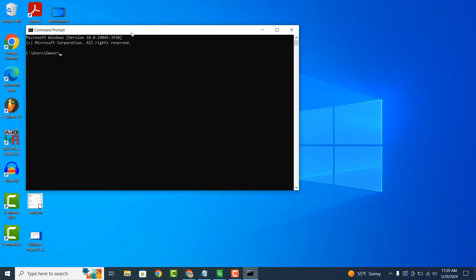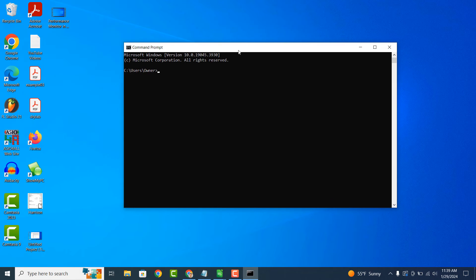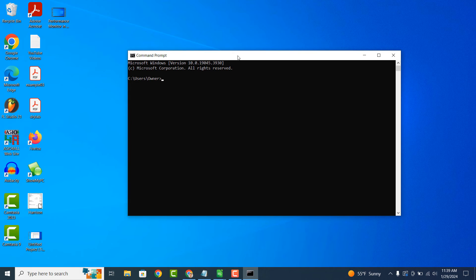When the application opens up, type in the following command: WMIC Printer List Brief.